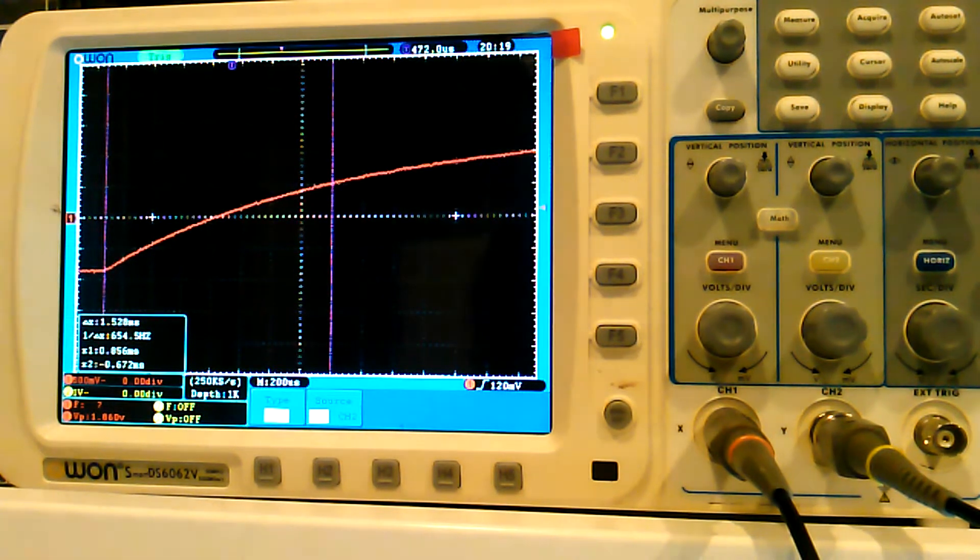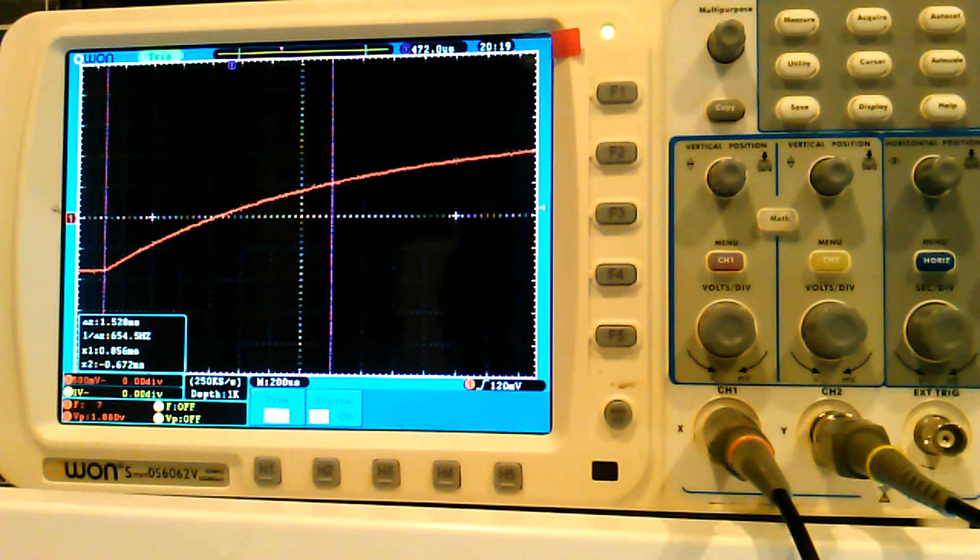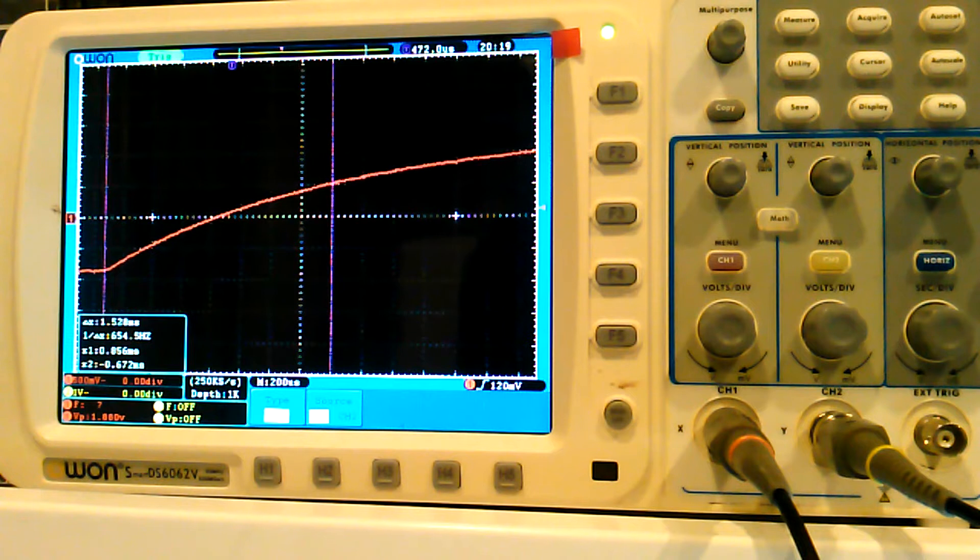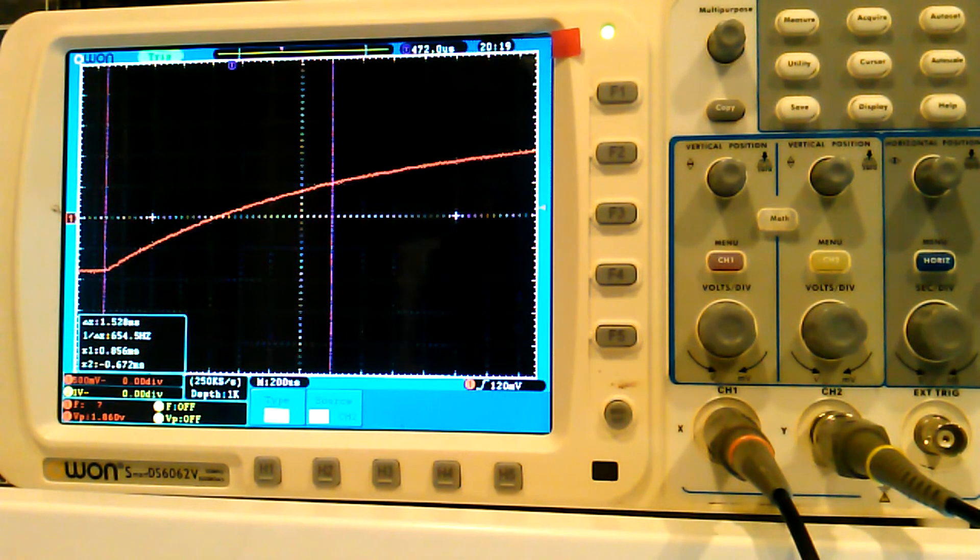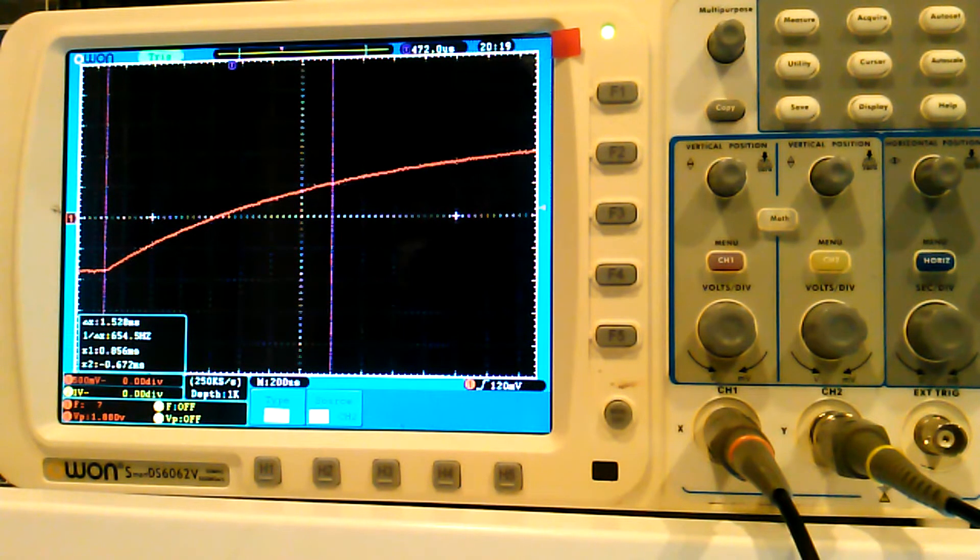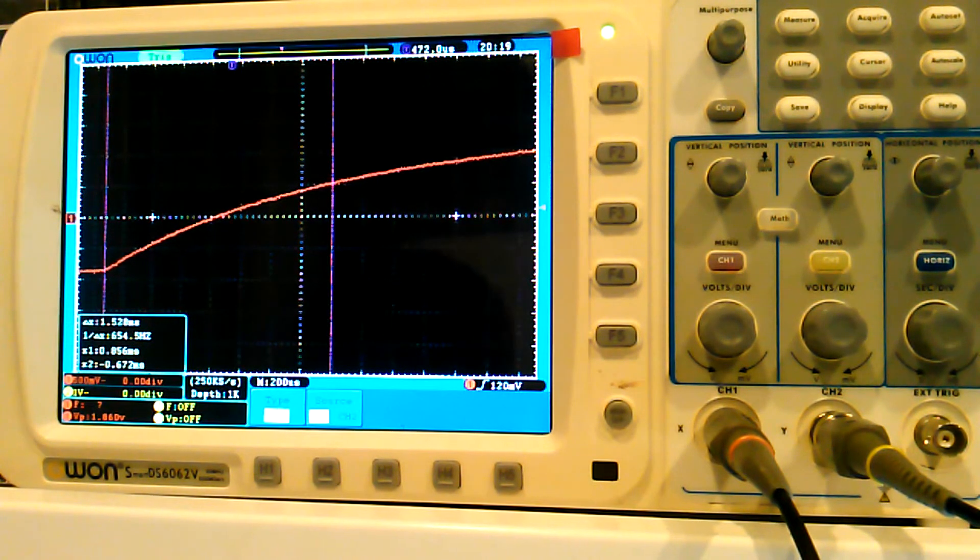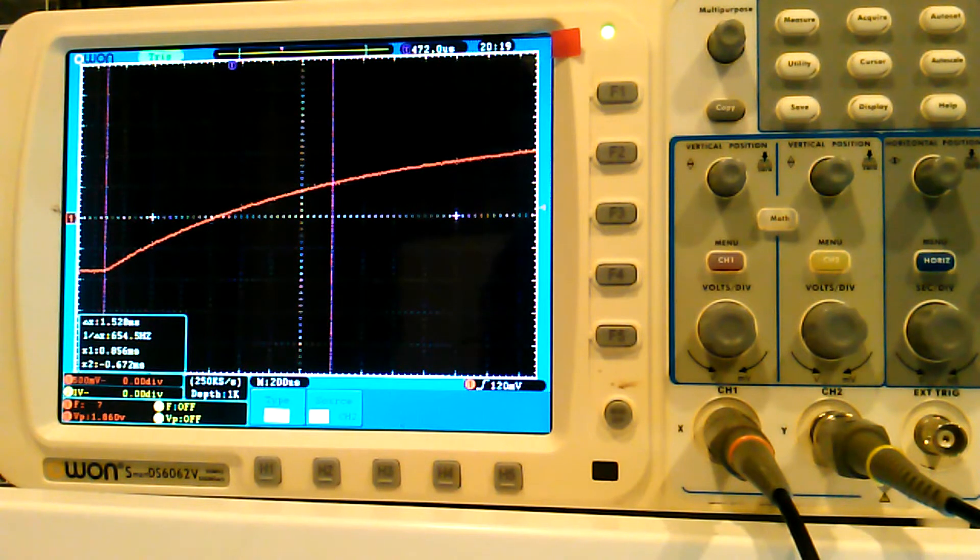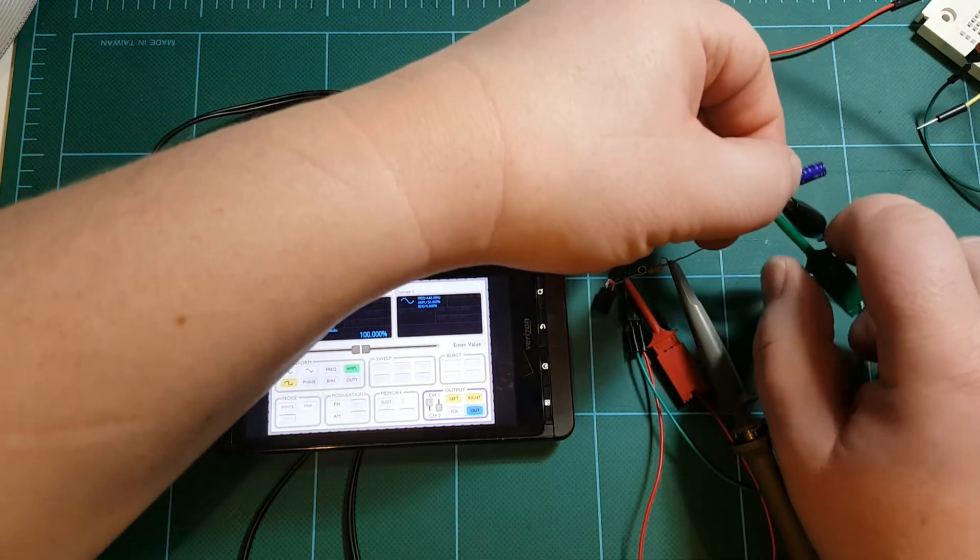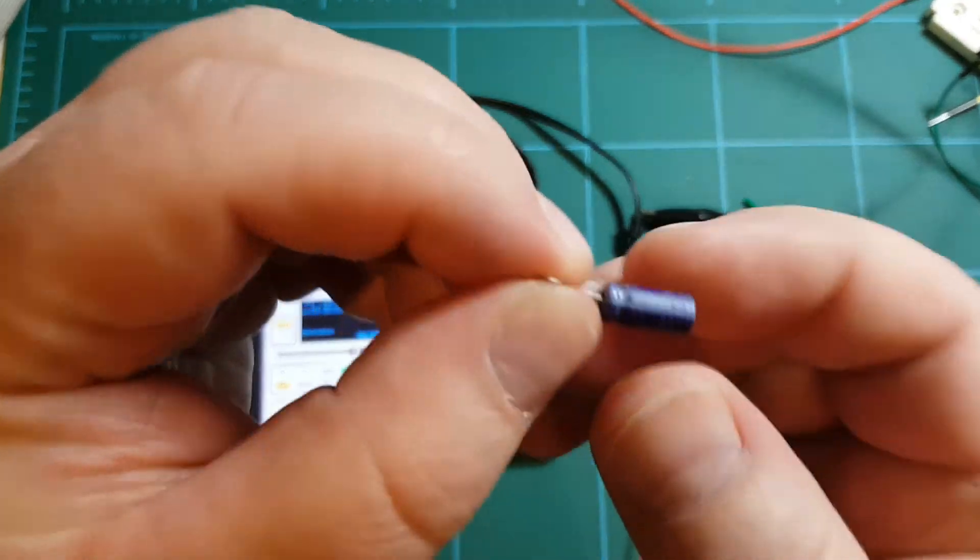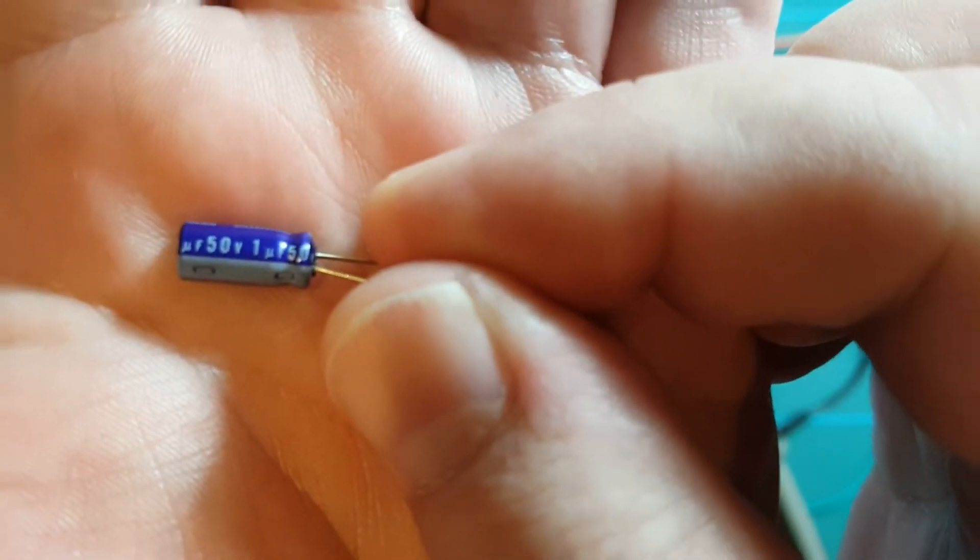Now the formula for this is the time in milliseconds, or the time, divided by resistance of the resistor. And my resistor is 1.5 kilo-ohms. So let's take 0.001528, divided by 1500, is 1 to the power of minus 6, or 1 microfarad. This is a 1 microfarad capacitor. I'll show you that. Hopefully you can see this. 1 microfarad.